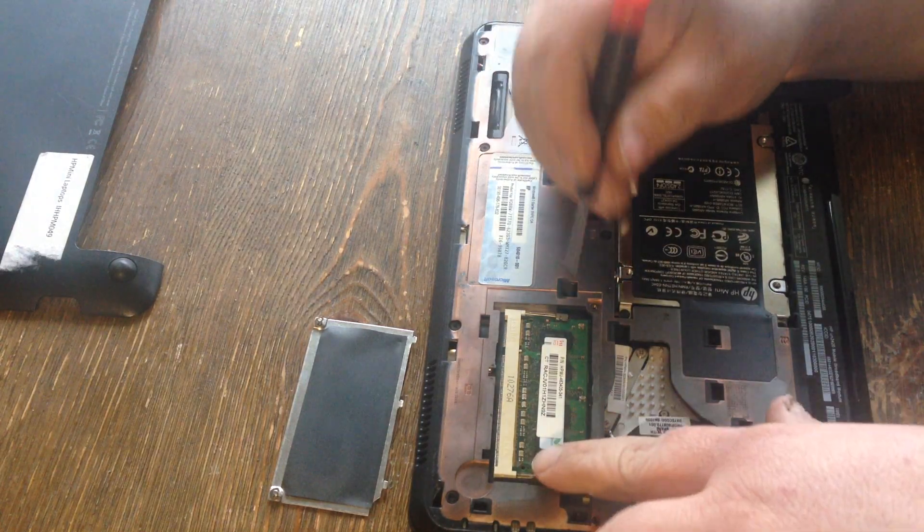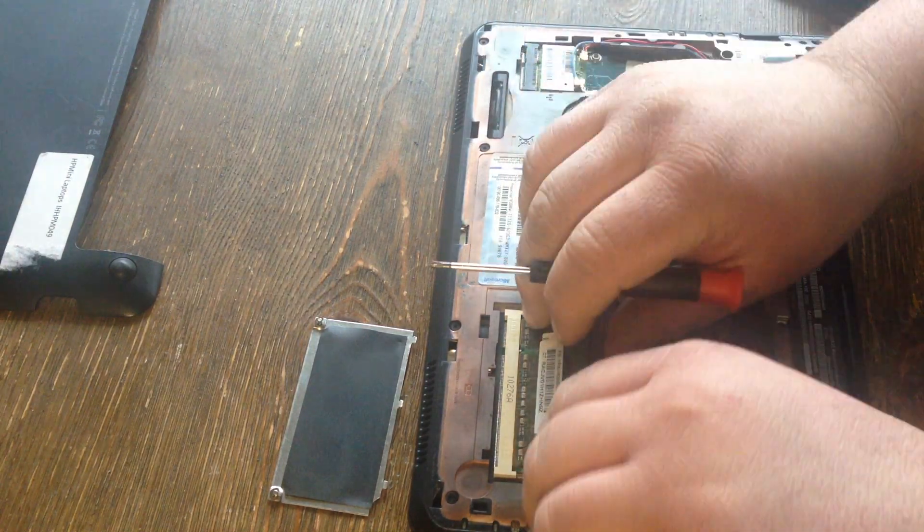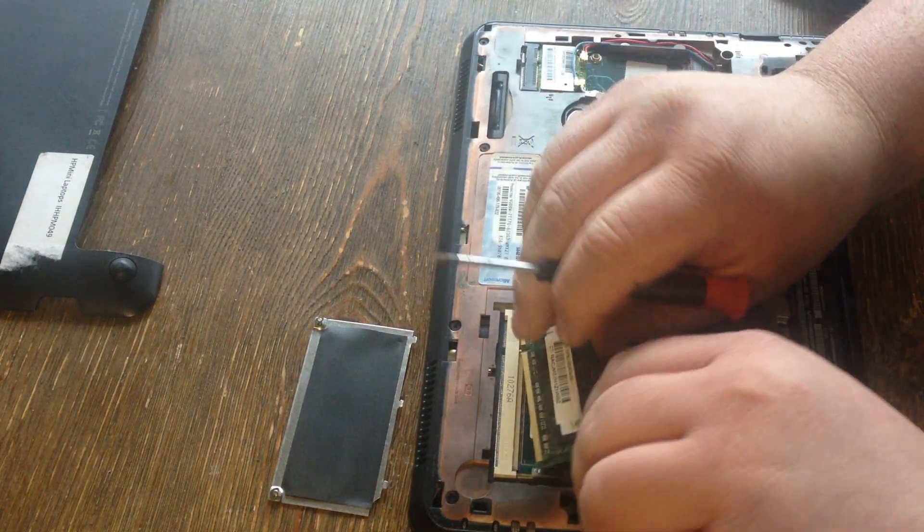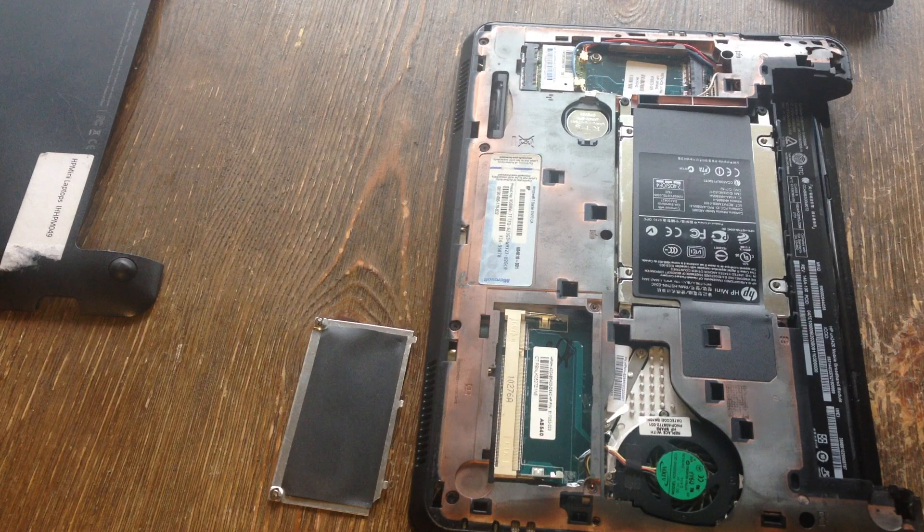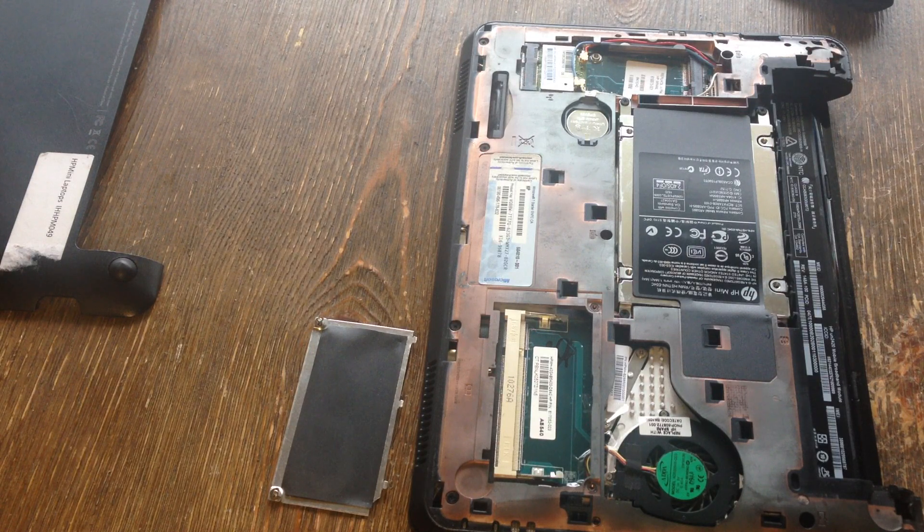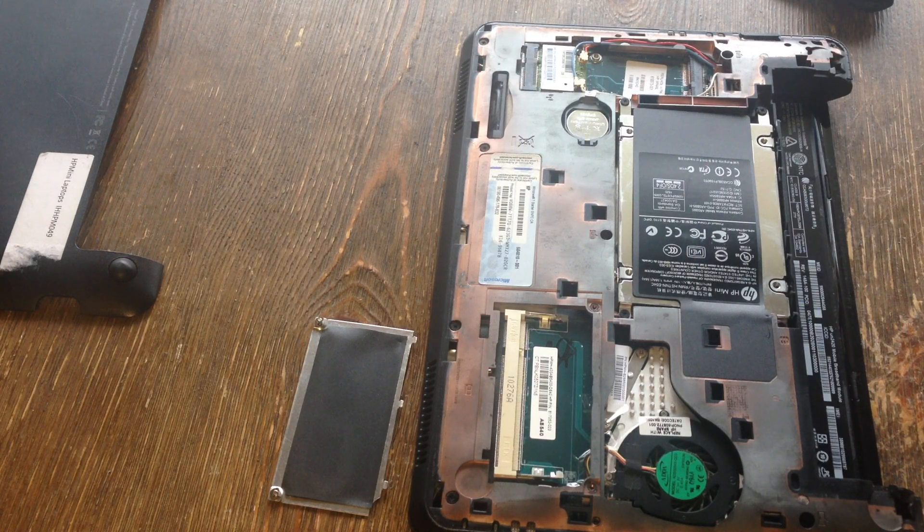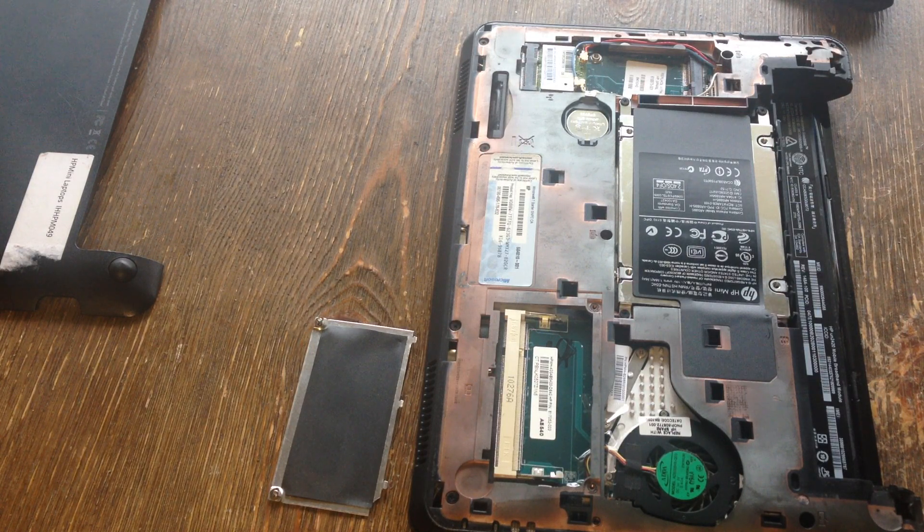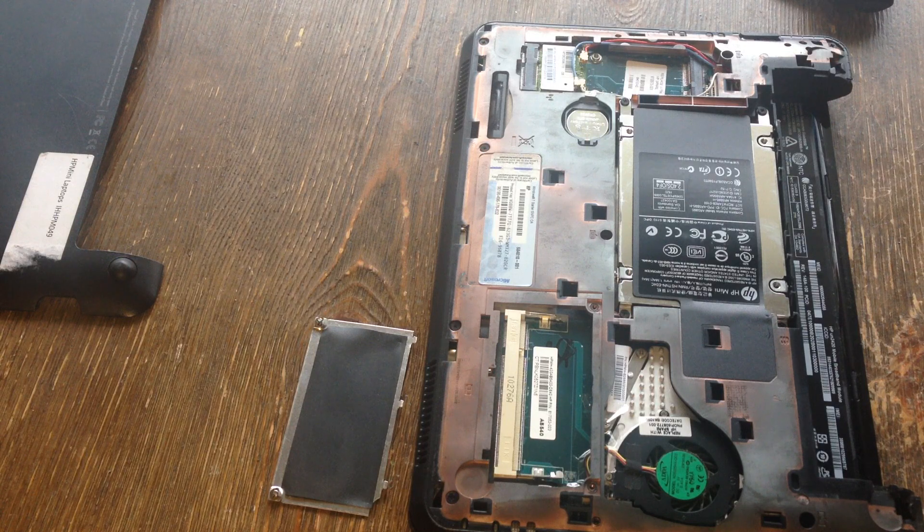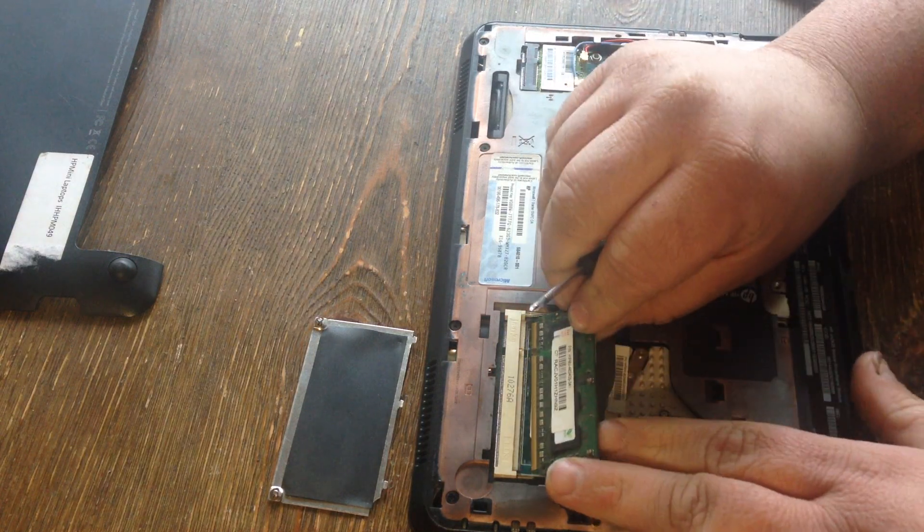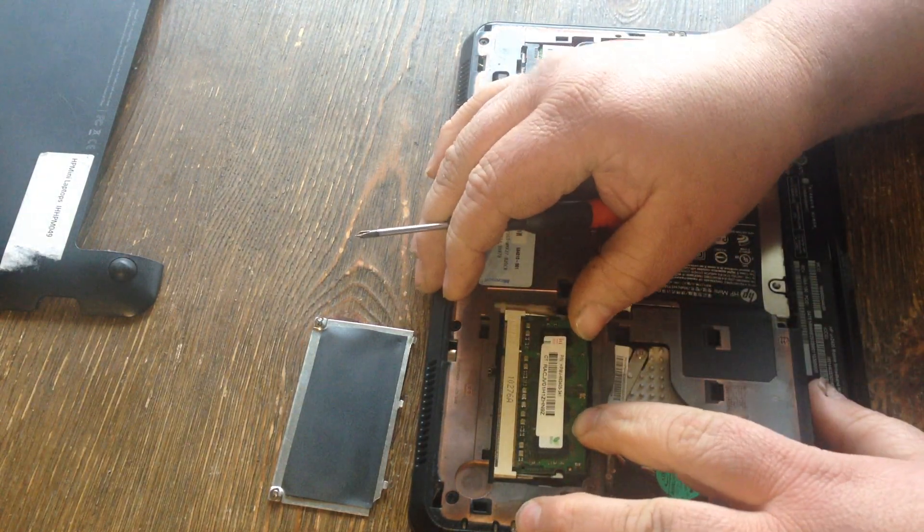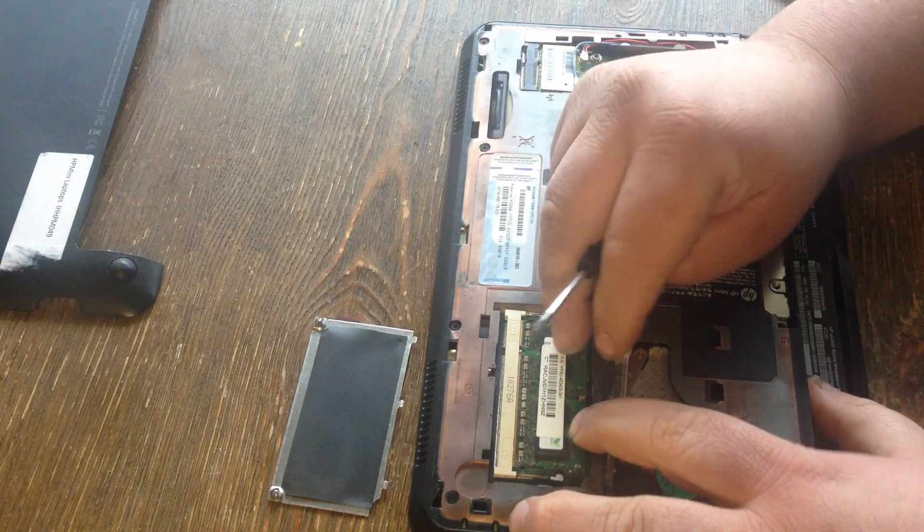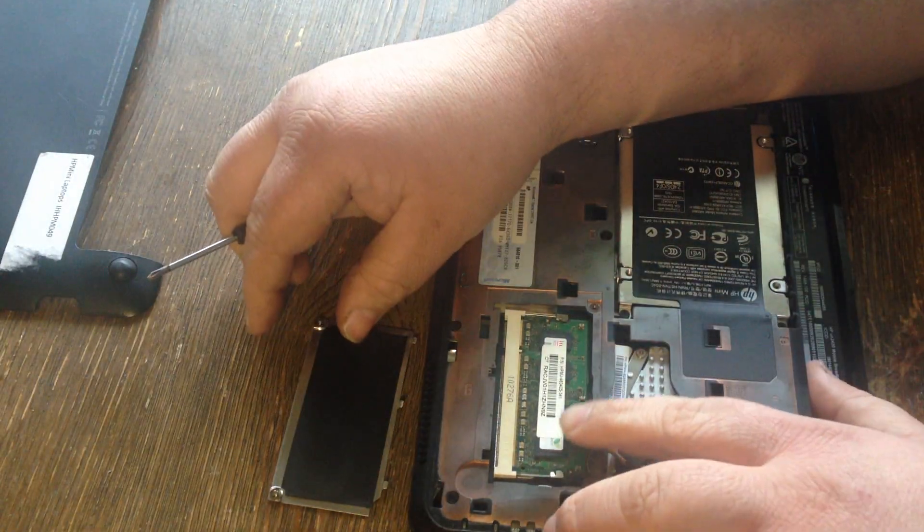Here's what you do: just pop your memory out, get your new memory ready, and pop it in there. One thing I never liked about these netbooks is there's usually only one memory slot on most of them.